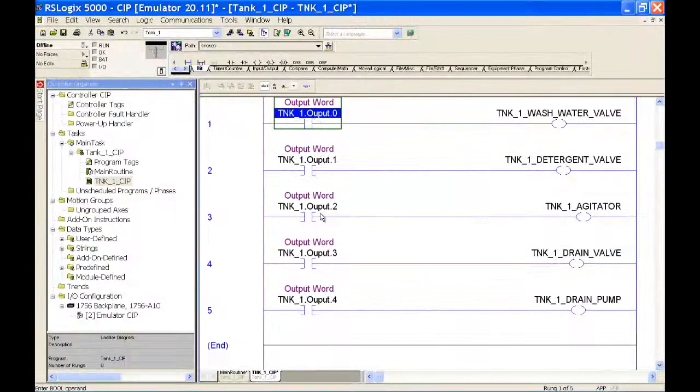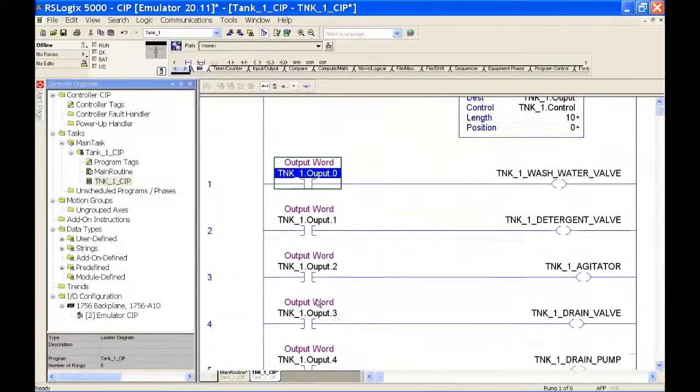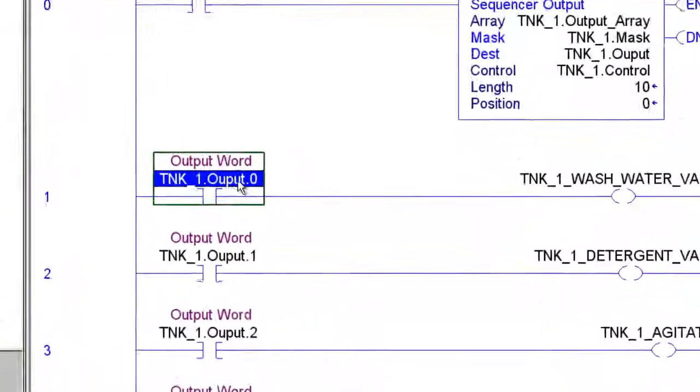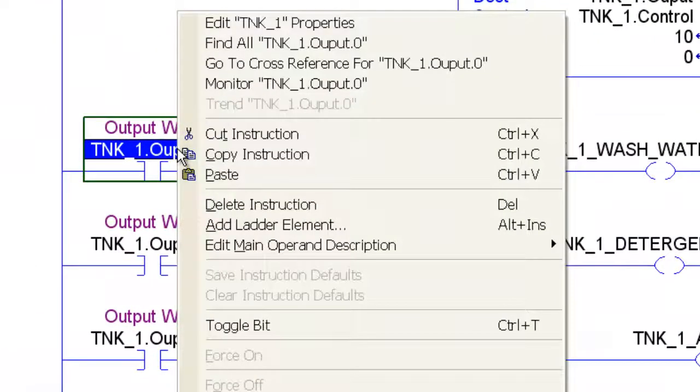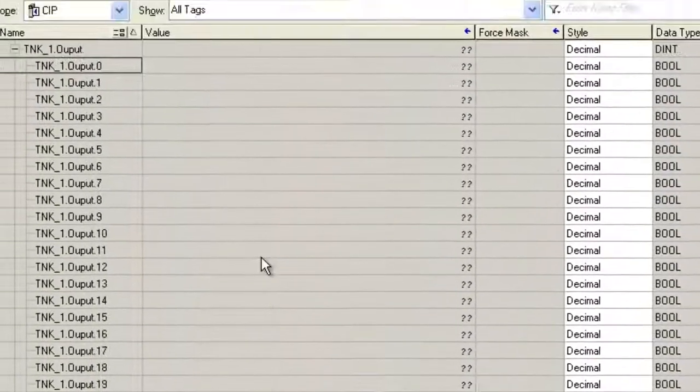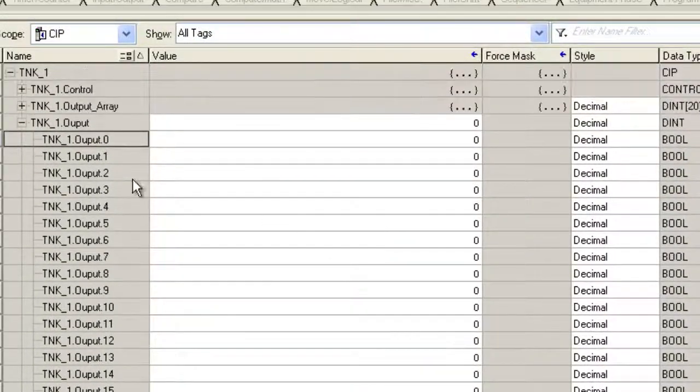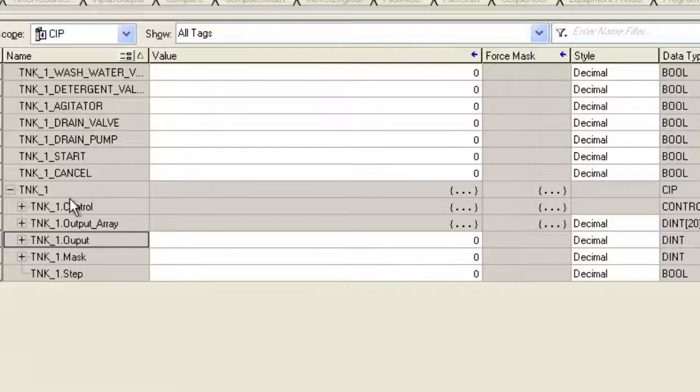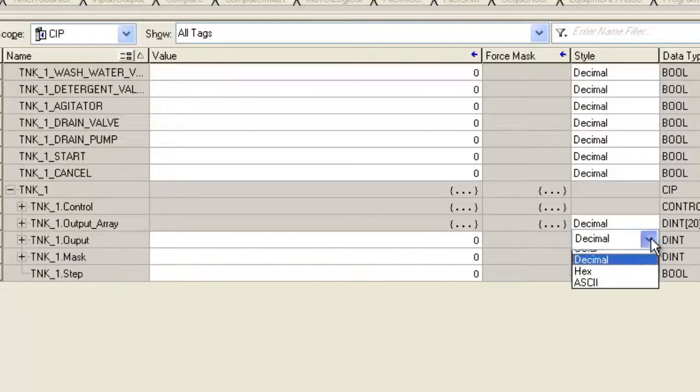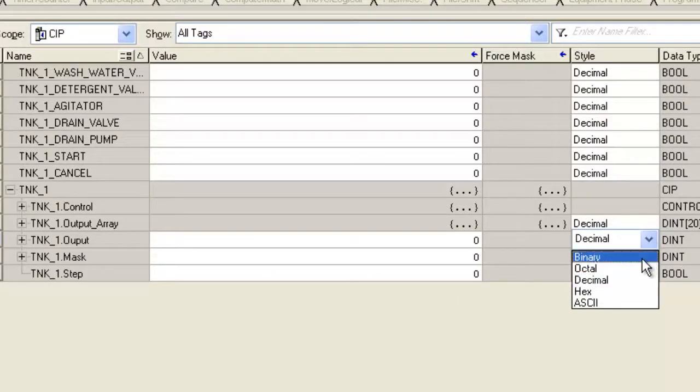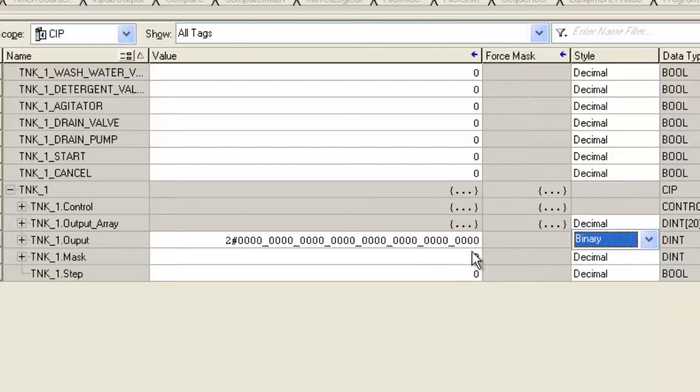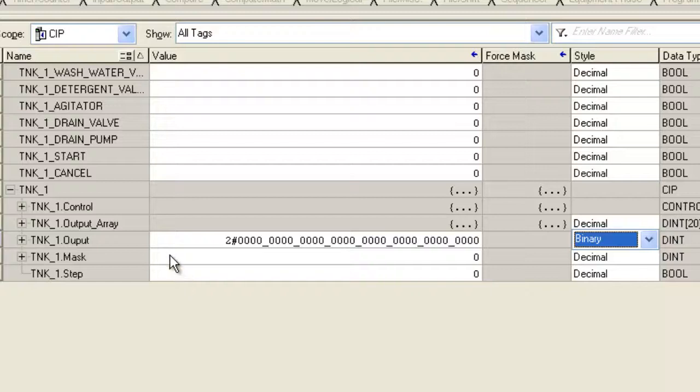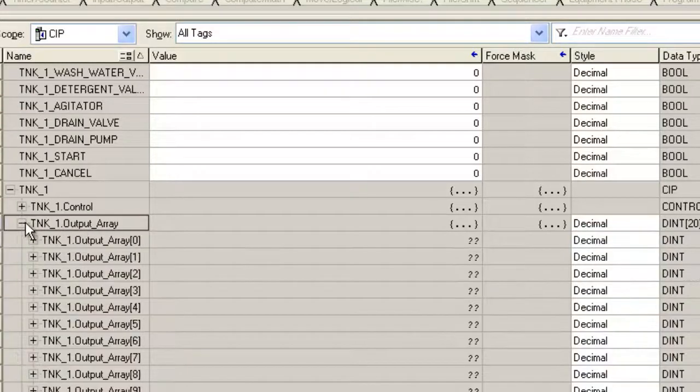Okay, on the last one we went ahead and made our program. You can monitor this output and see that we have a dent, we have all these different bits. What we're going to do is take data from our output array and put it into our output word. By changing the style or the radix to binary, you can see it a little bit better here on ones and zeros rather than just a decimal value.